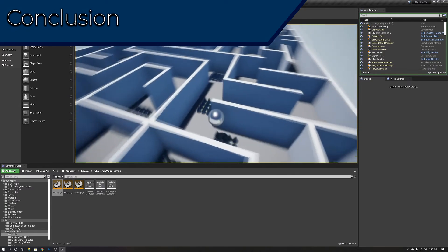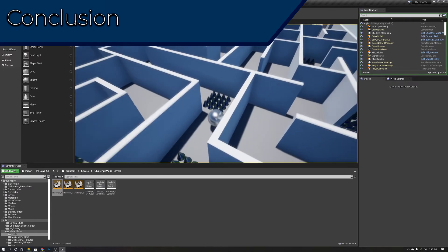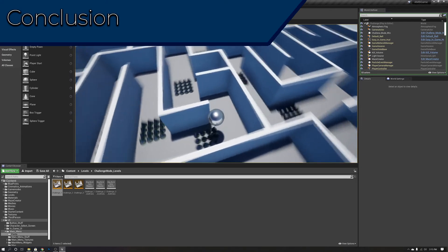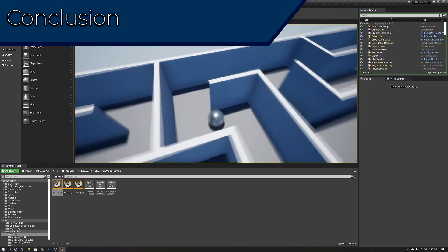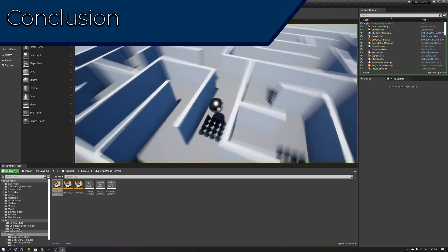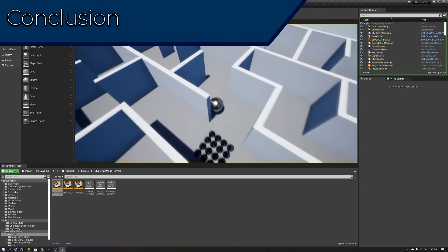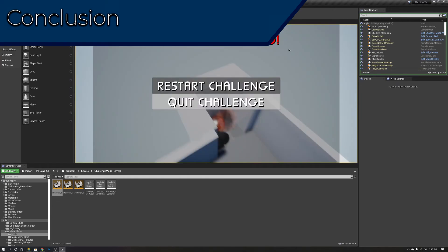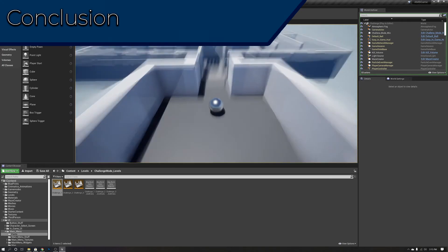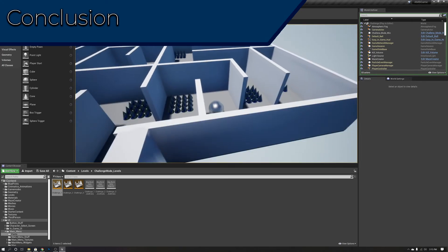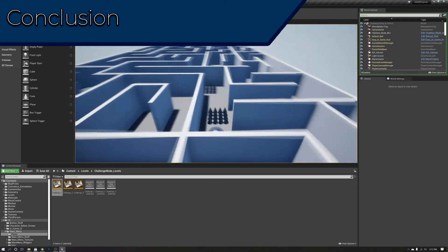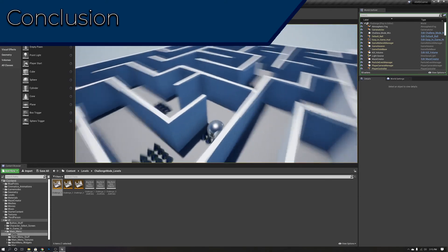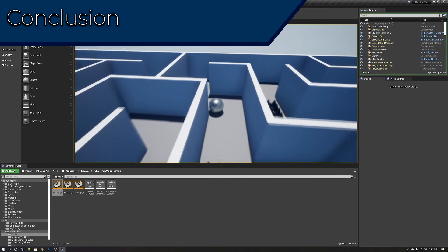Most indie game developers are on a budget and can't afford thousands of dollars of software. So my recommendations are: for game engines, Unreal Engine, Unity, or GameMaker Studio. For photo editing, Photoshop is my top pick — unless you can't afford the $10 a month, or if you're making 2D pixel art, in which case Aseprite might be better. For 3D modeling, Blender all the way — 3ds Max is very expensive and Blender is a great option.